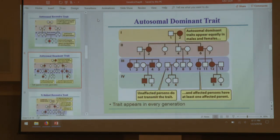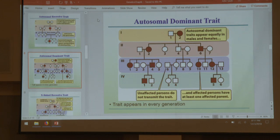Autosomal dominant: if a dominant is always expressed over recessive, there cannot be carriers — even one copy gets expressed. So any dominant trait, whether autosomal or X-linked, does not skip generations ever. If you see a skipped generation, you are not looking at an autosomal or any dominant situation. Autosomal: again, males and females equally likely to inherit the trait.